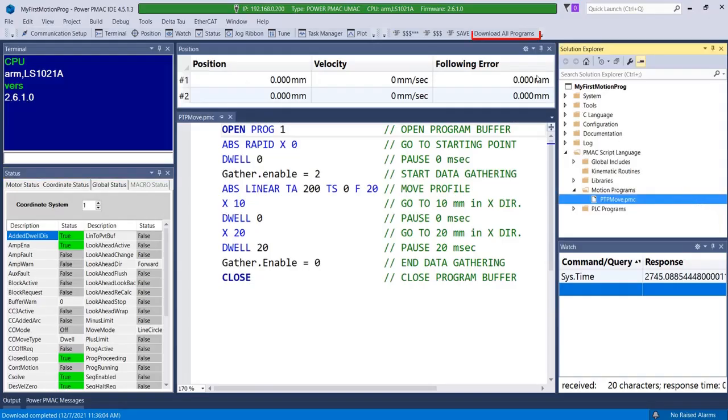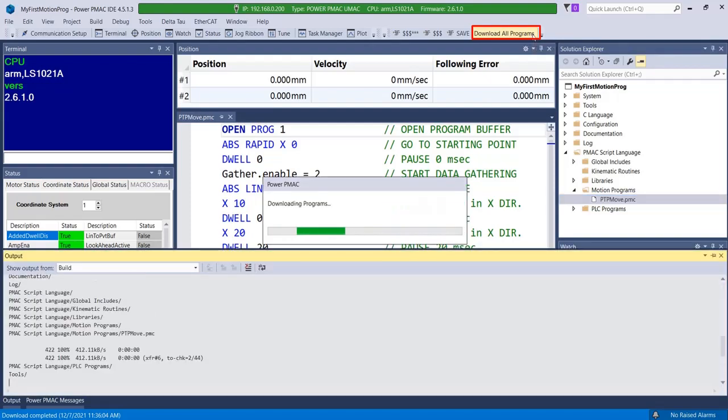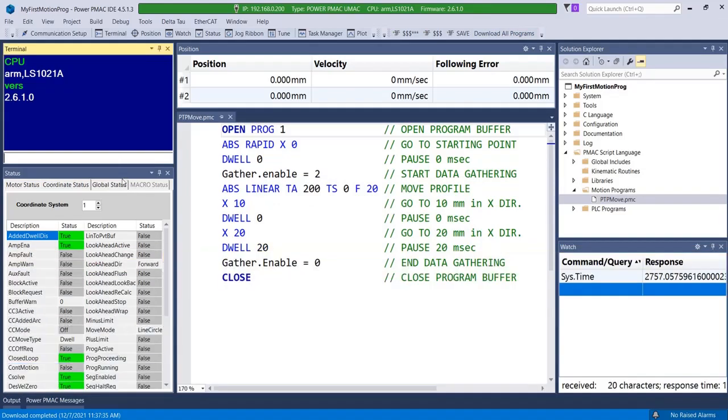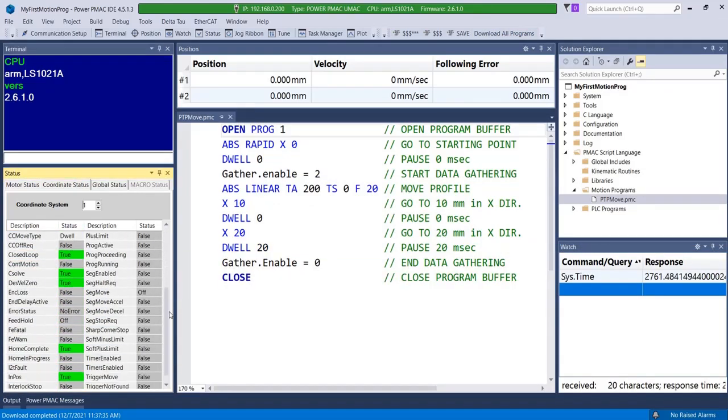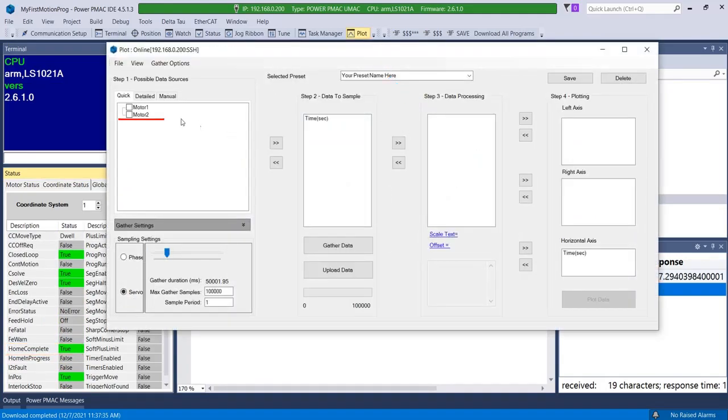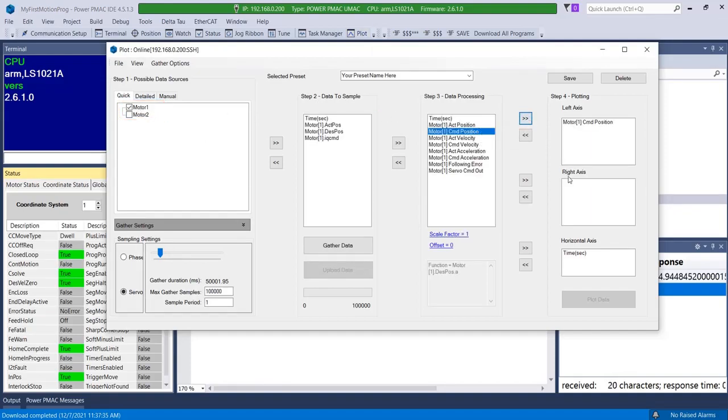Before I can run program 1, I must first download it to PMAC. After ensuring the download is successful and has no errors, check the status window to see if the motors in your coordinate system are in closed loop control and homed. With the motors ready to go, I can now open the plot tool and place motor 1's commanded position in the left axis with respect to time on the horizontal axis.